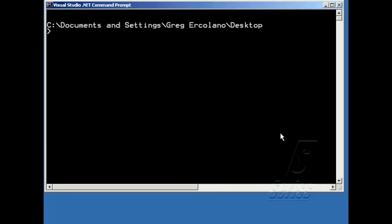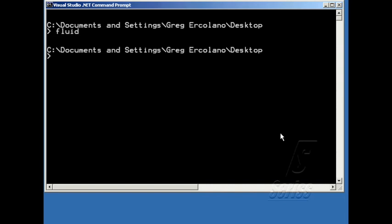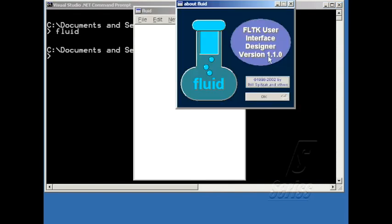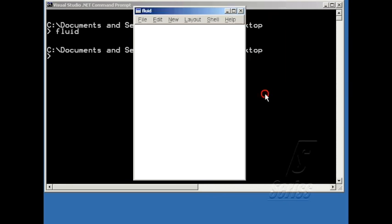This is a beginner's tutorial on how to use Fluid, the FLTK GUI Interface Builder. This is version 1.10 of FLTK.